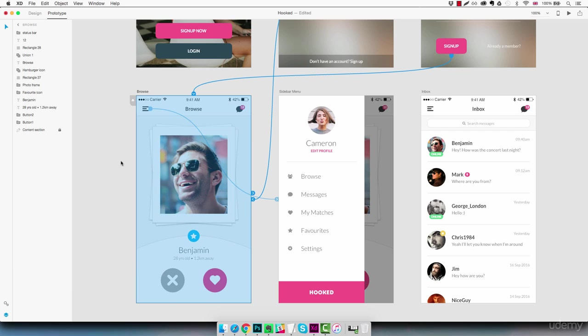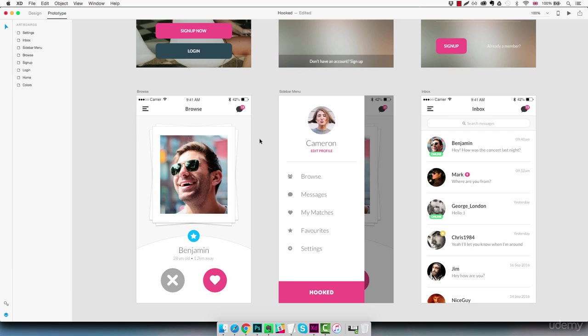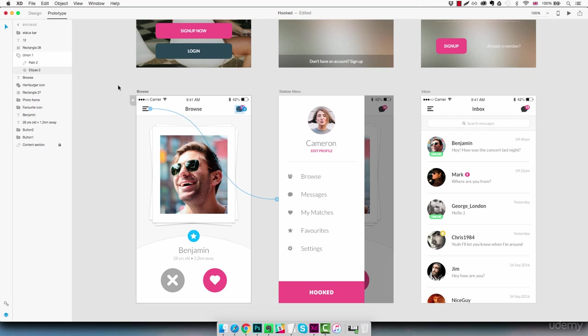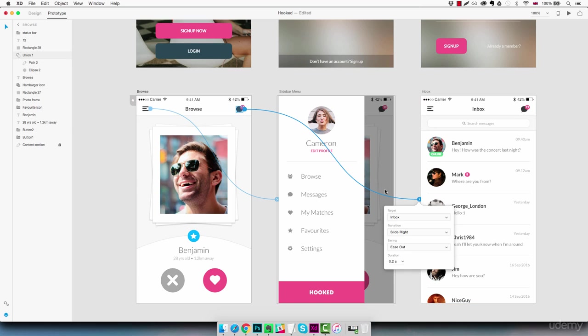So we can move on and connect the little bubble icon here to our inbox. Actually let's select both the layers and connect it to inbox here. Sliding left.